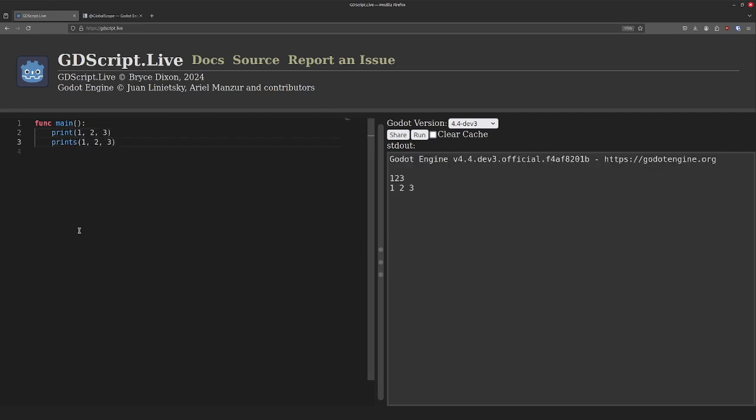Similarly, print_t will add tabs between each argument. I think this makes print_t a pretty good option for easily printing tables of data.